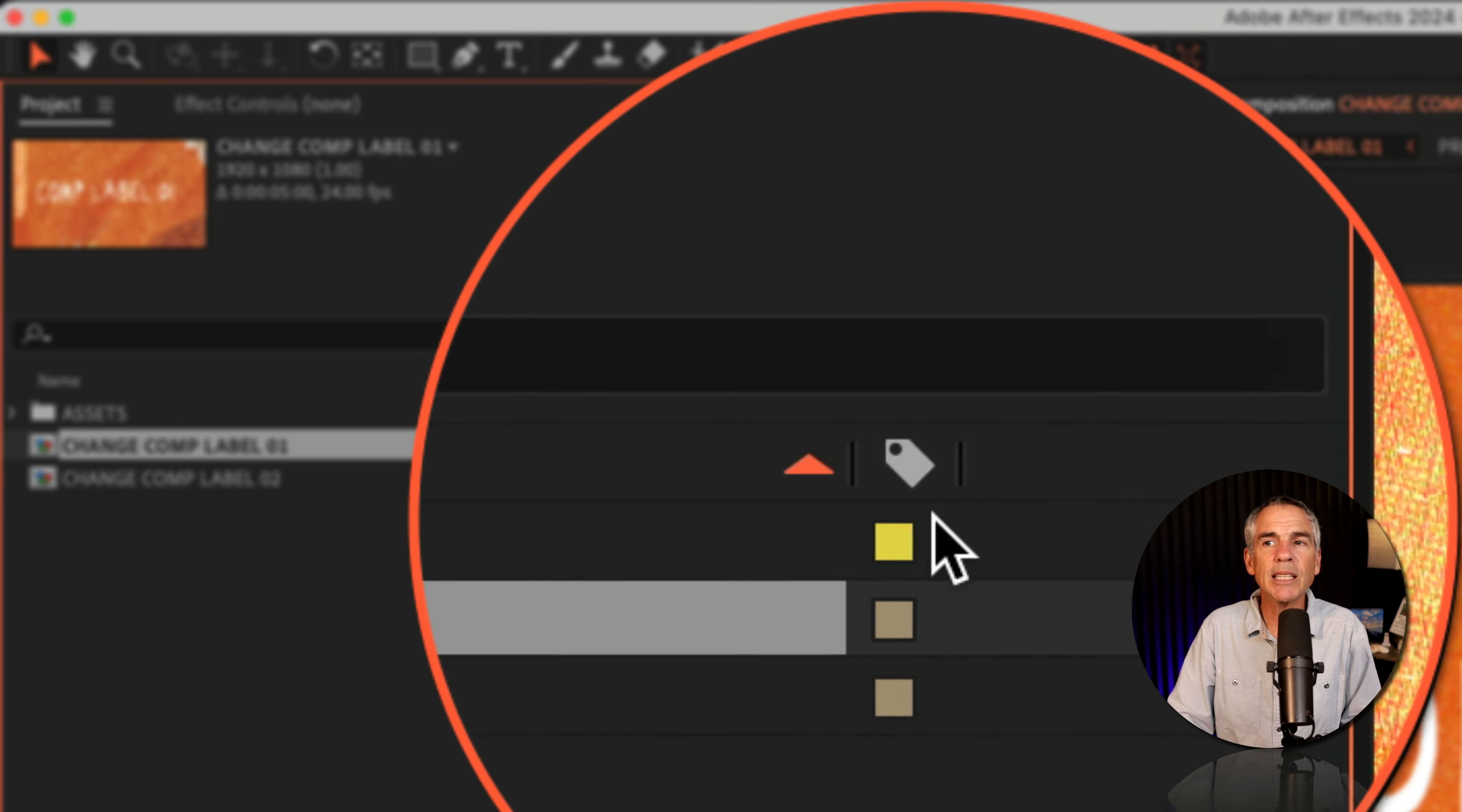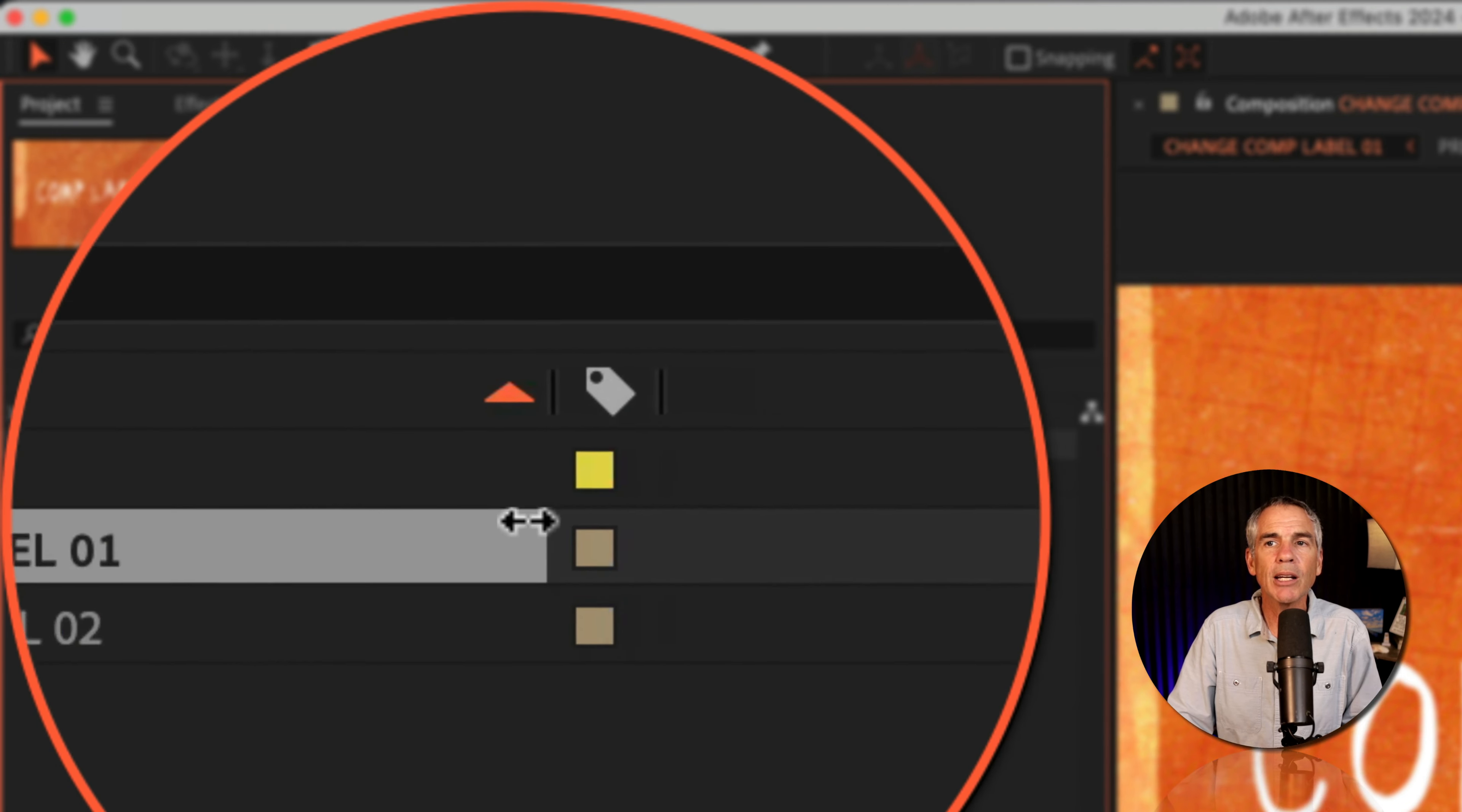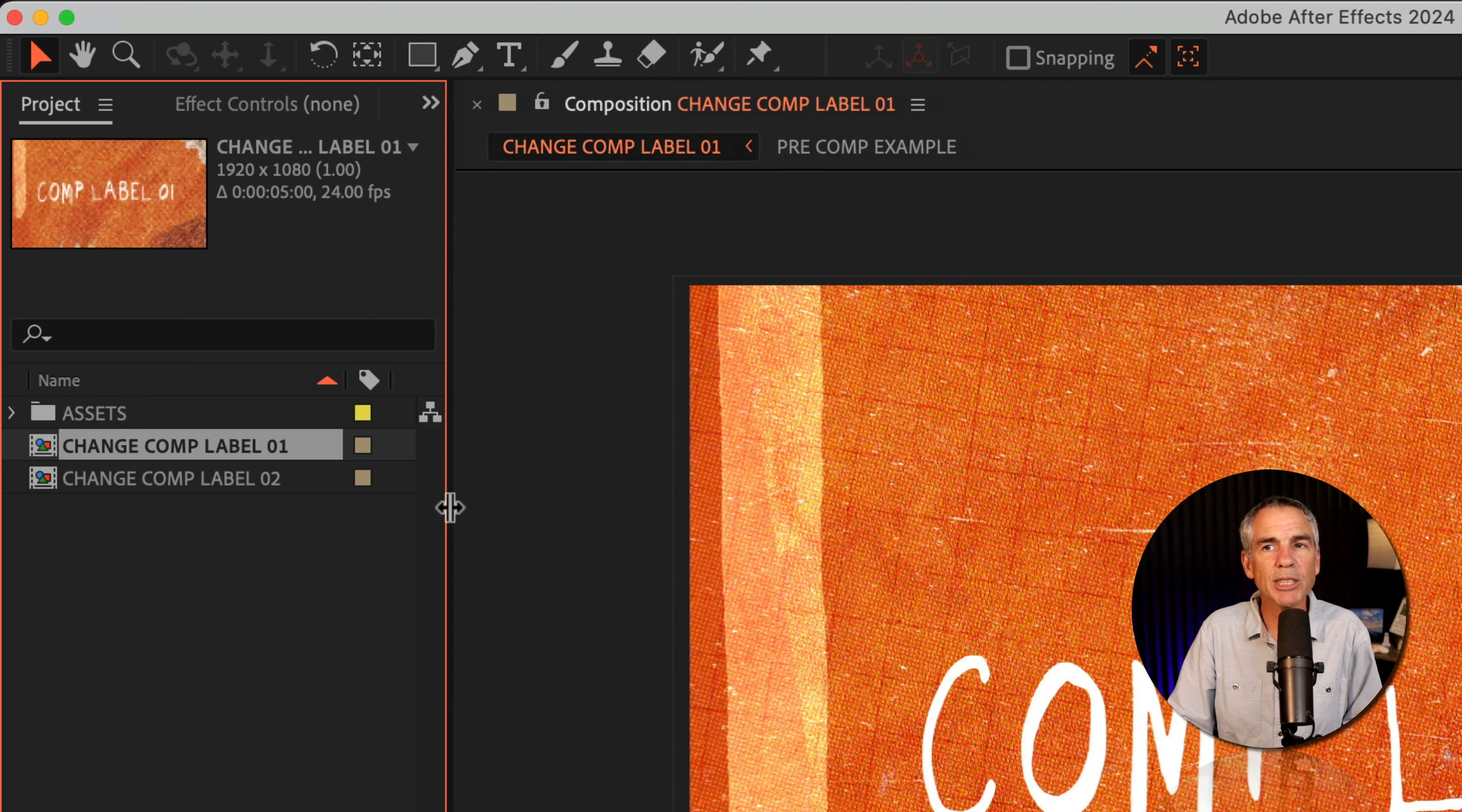Now we can see the label column. And if we want to bring this closer to Name, hover your cursor until you see the double arrow, click. Now you can drag the color label column closer. We can hover our cursor between the panels again if you want to bring that back to make it smaller.